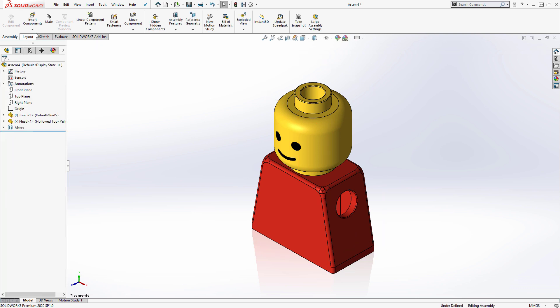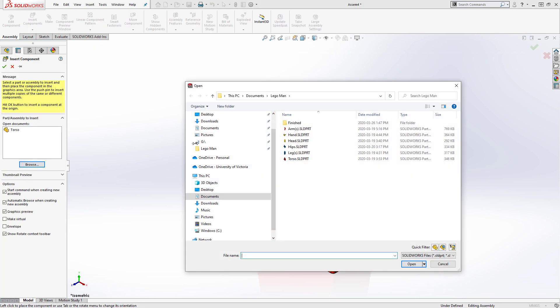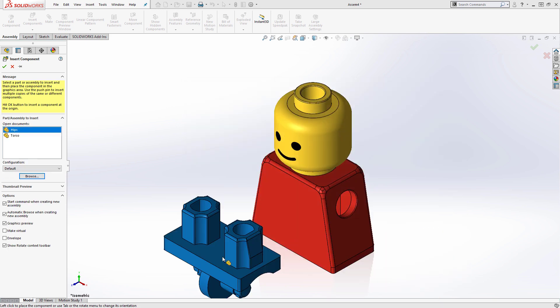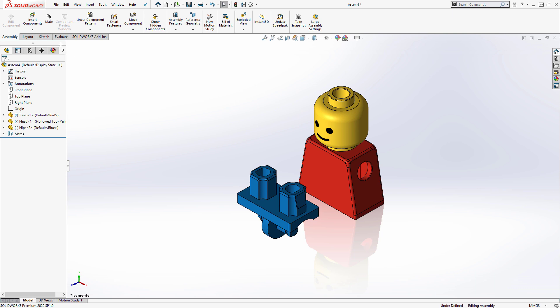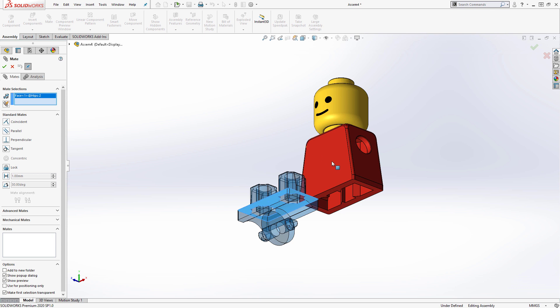That's all the mates we require for the head, so I'll insert the next part file, which is the Lego man's hips. The hips require three mates in total. The first is a coincident mate between the rectangular top face of the hips, and the bottom face of the torso.